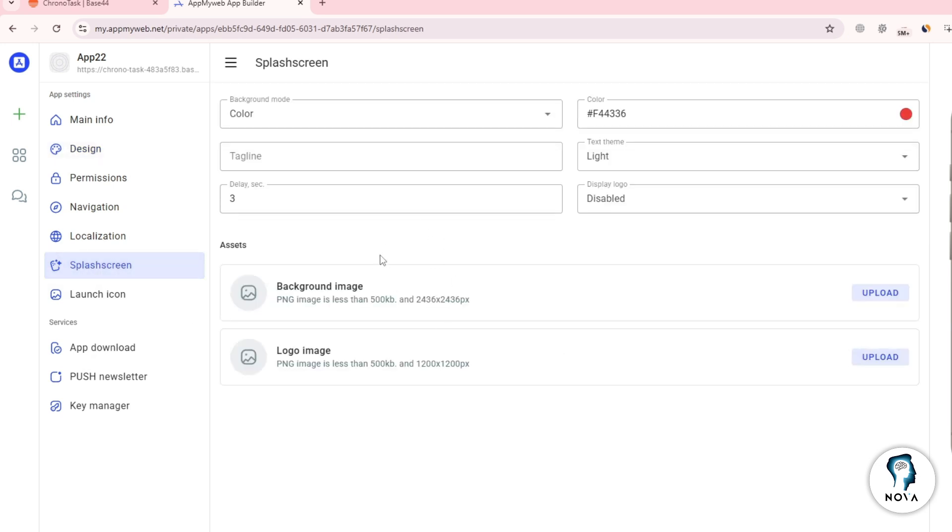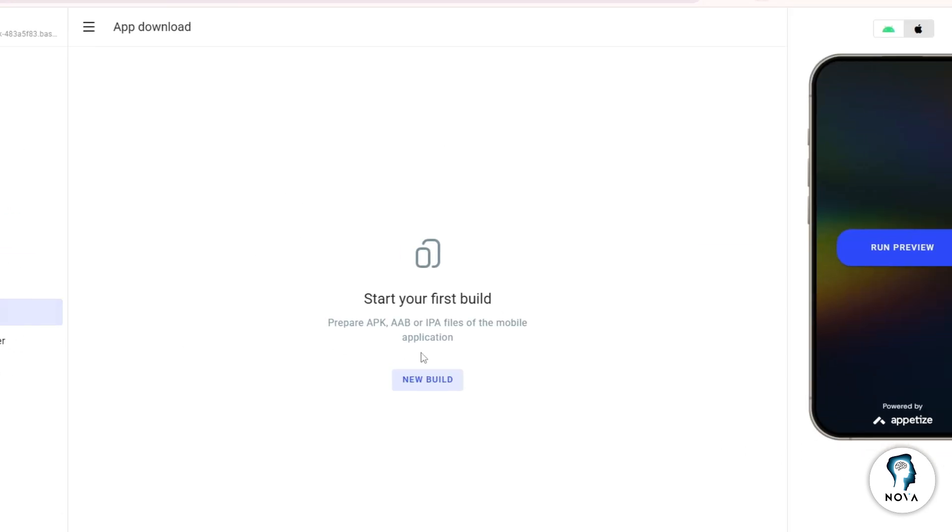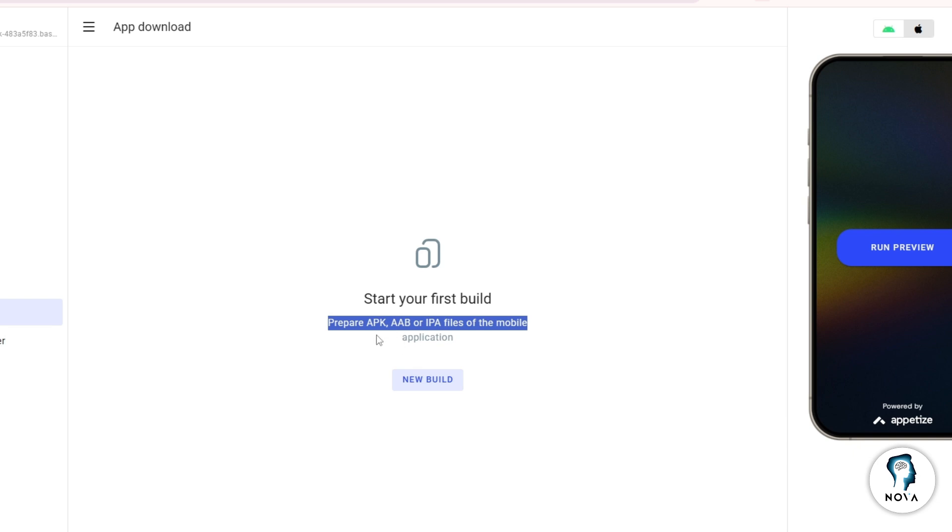When you are ready, click the Build or Generate button. Wait a few moments while the system converts your web app into a native app package. Once it's ready, you can download the APK file for Android or the iOS version for Apple devices.